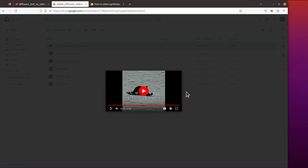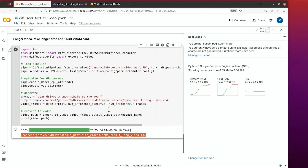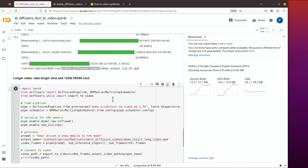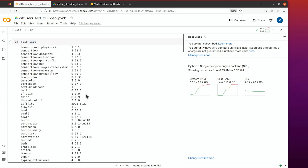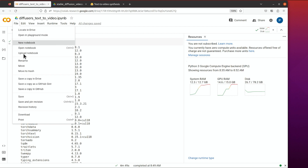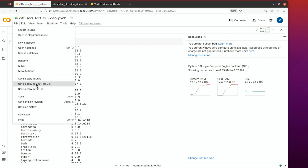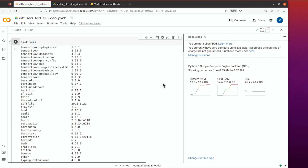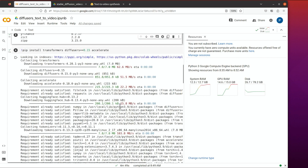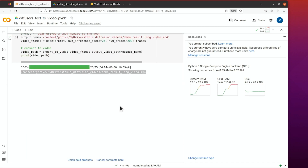For longer videos you may need to modify your prompt to make it more interesting. Feel free to try it. I will share the link in the description so you're able to copy it and modify it to make your own videos. Once you get my link, go to File > Save a Copy in Drive, and then you'll be able to modify, run, and play with it. Thanks everyone, I hope you enjoyed my video — please subscribe to my channel, thank you very much, bye-bye.